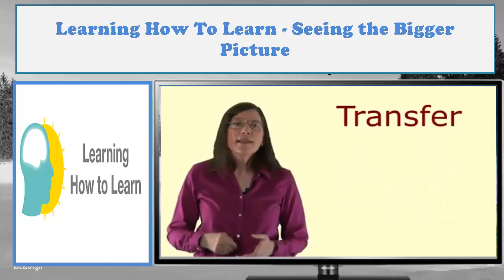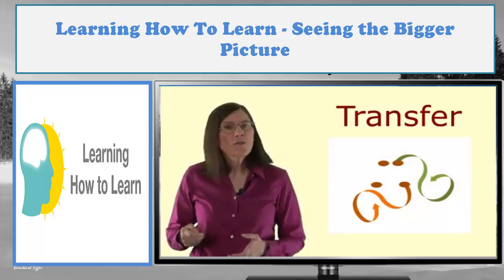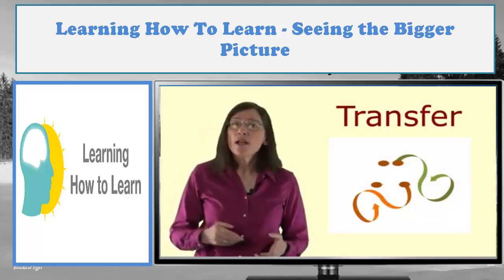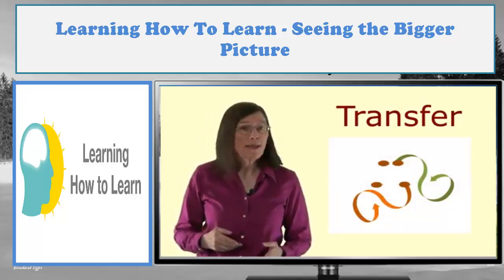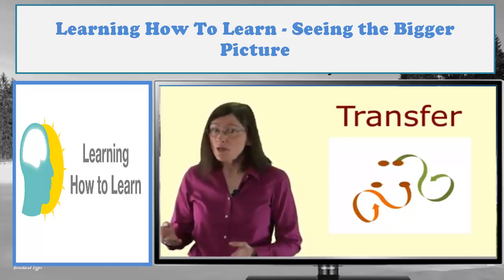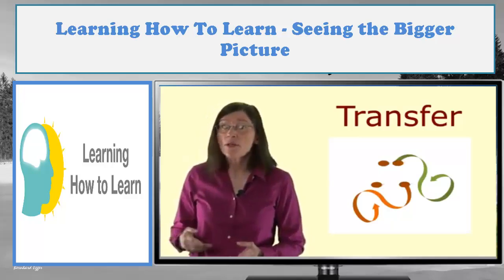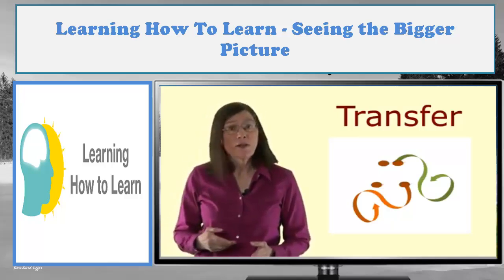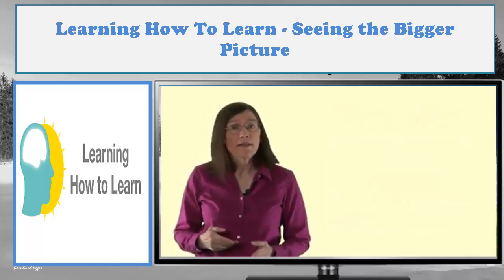Transfer is the idea that a chunk you've mastered in one area can often help you much more easily learn chunks of information in different areas that can share surprising commonalities.